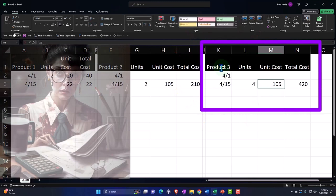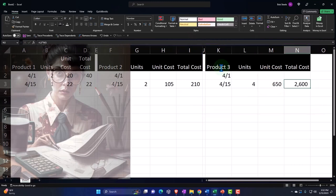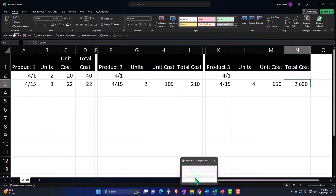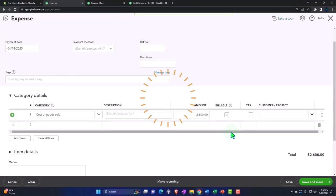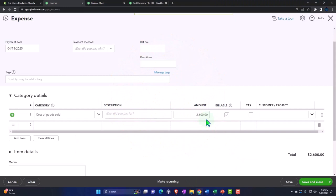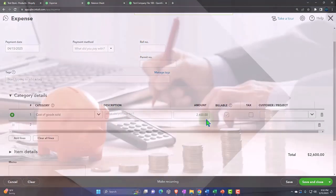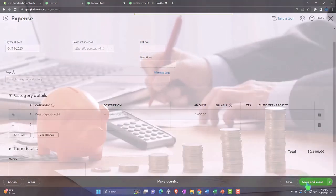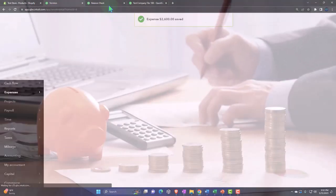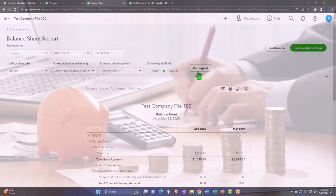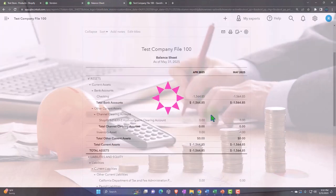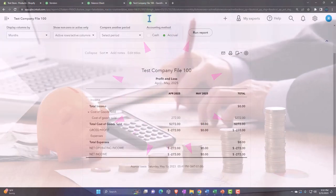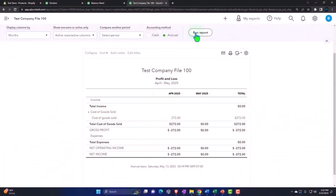This will be Product number 3. It happens on 4/15. We're going to say that we buy four units and these are more expensive stuff at $650, so four of them at $650 gets us up to $2,600. That's our purchase price, not the sales price. This is going to do the same thing.